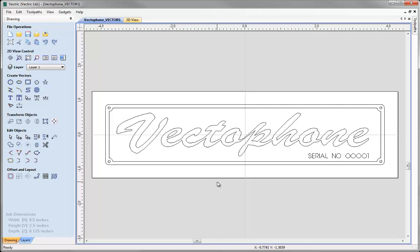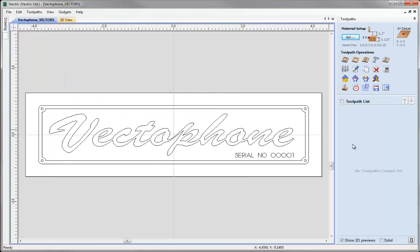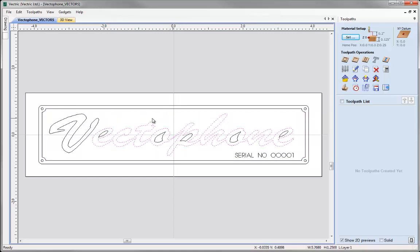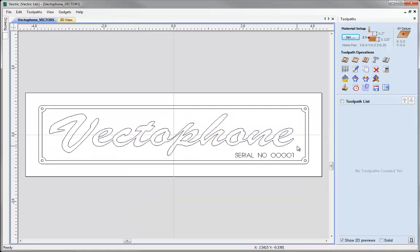Since we are going to be concentrating purely on tool pathing, let's go over to the toolpath tab. I am just going to select to switch to the toolpath tab here. The first toolpath we are going to concentrate on is pocketing in between this vector here and the text, so that the text is all left standing up above the rest of the material. To do this, first of all we need to select our outer vector and then we need to select our text.